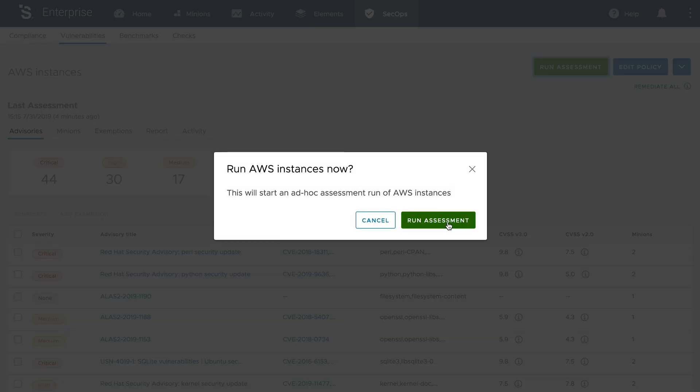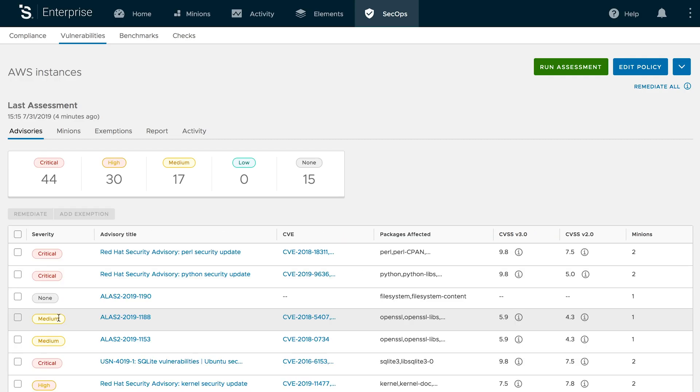During assessment, no changes are made. SaltStack SecOps reports back vulnerabilities that can be remediated.